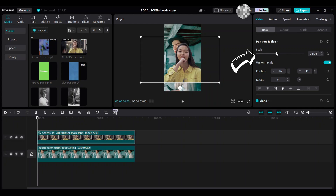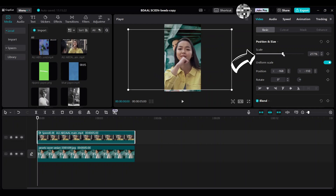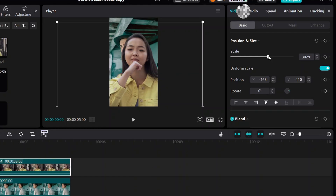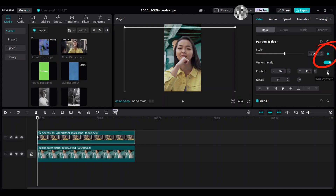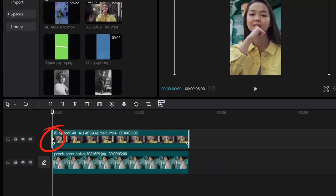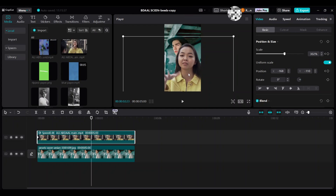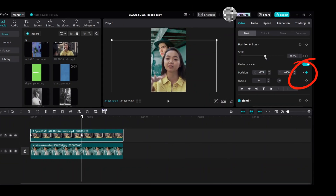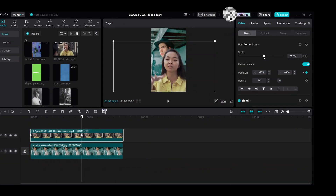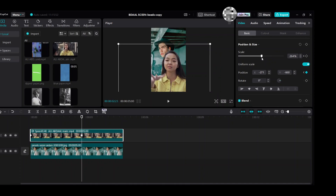Increase Scale. Add the first keyframe for Scale and Position. Move the playhead to the next spot to add the second keyframe. Drag the clip down — the Position keyframe will automatically be added. Decrease Scale and the Scale keyframe will automatically be added.